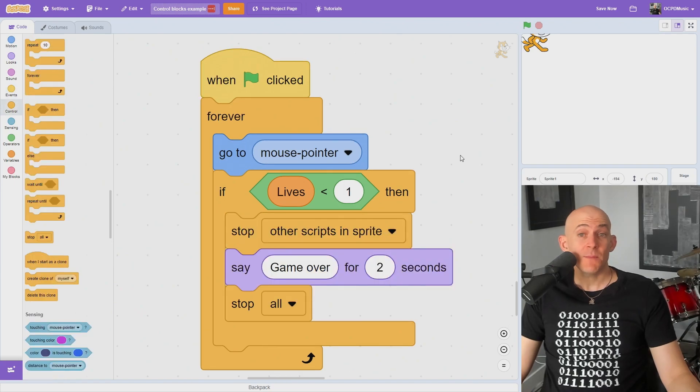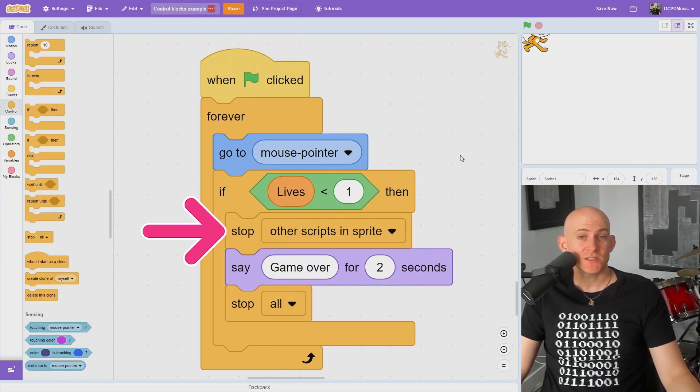If you want to keep a script running but stop everything else in the sprite, change it to a stop other scripts in sprite block.